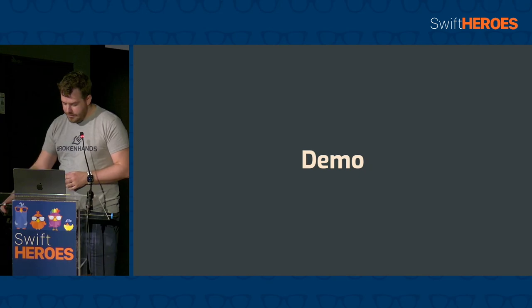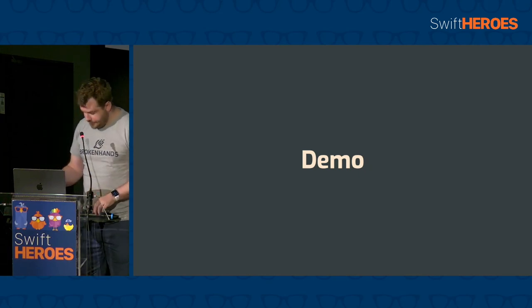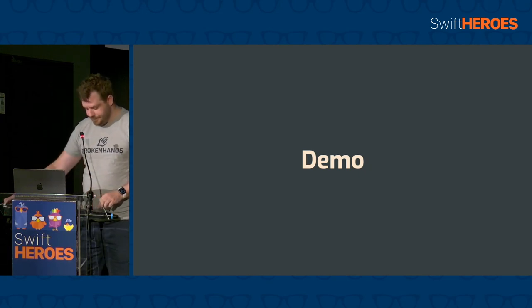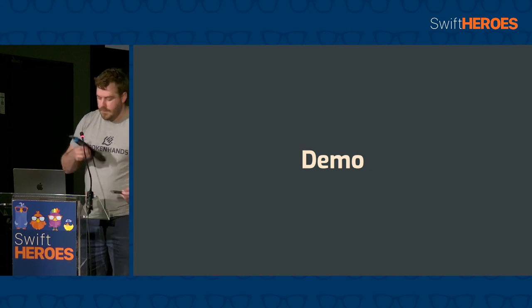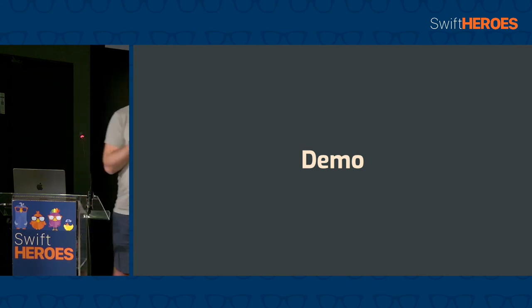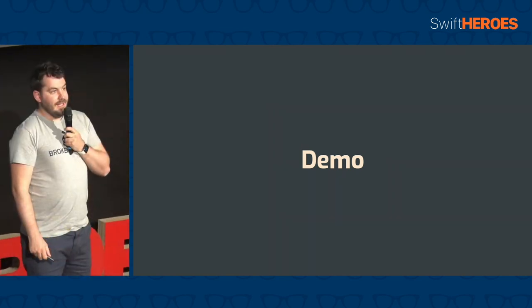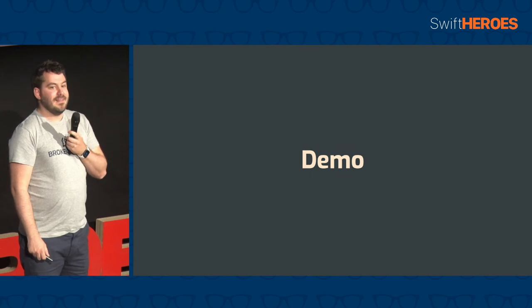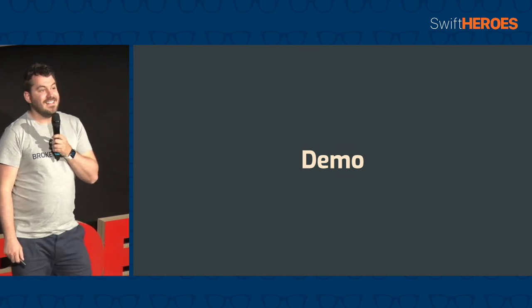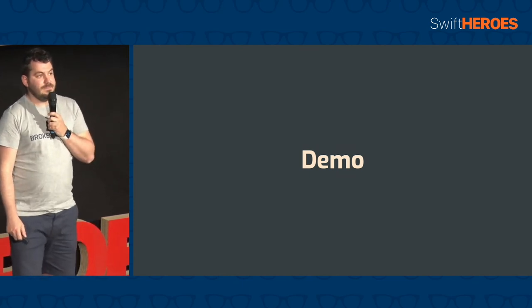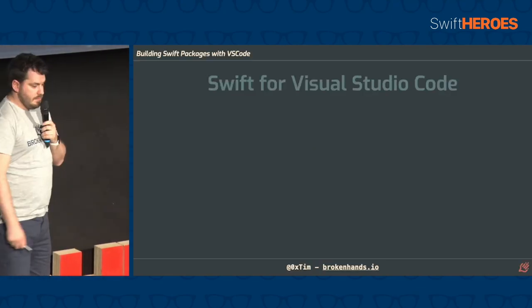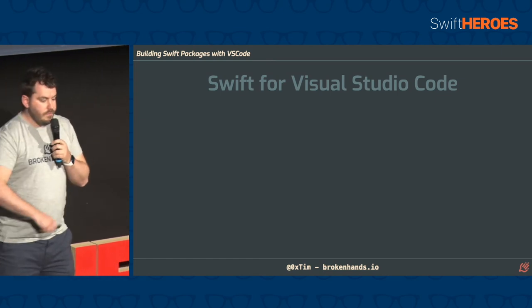Pretty sure that's all I had to demo. Just double check. Yeah. Okay. So. Back to the slides. What the extension offers is an IDE that works across multiple platforms, so you can run on Linux.